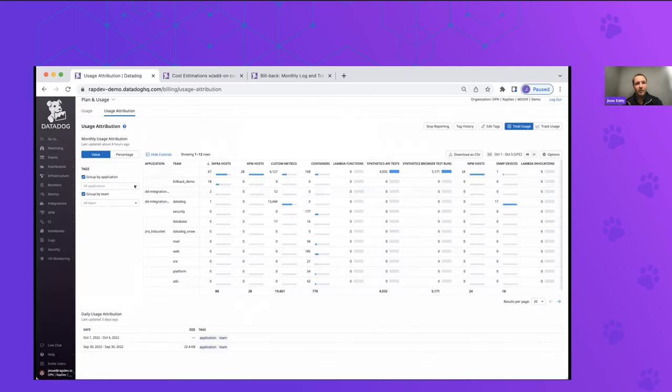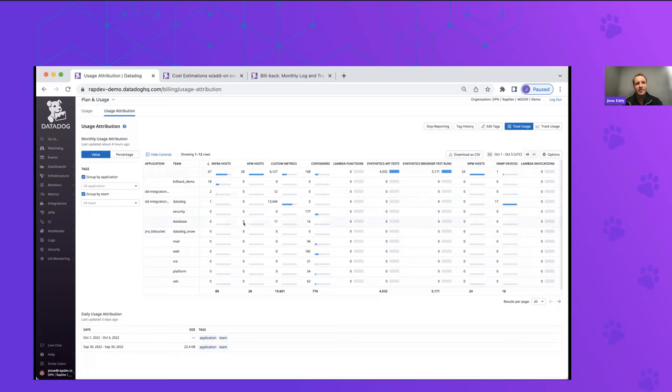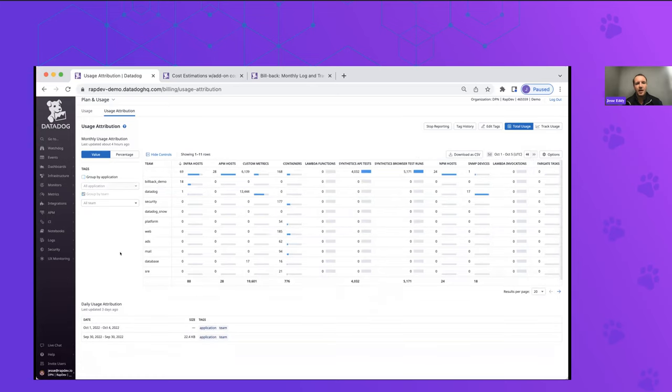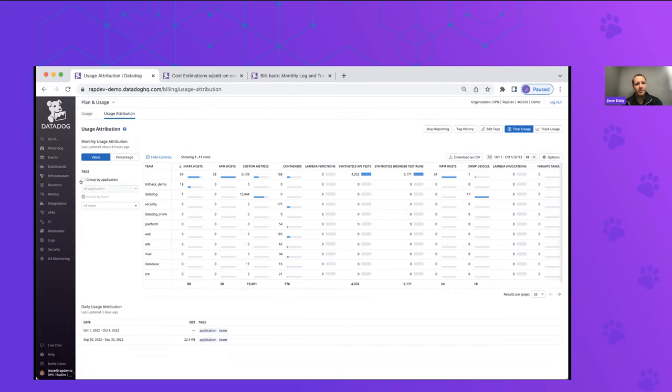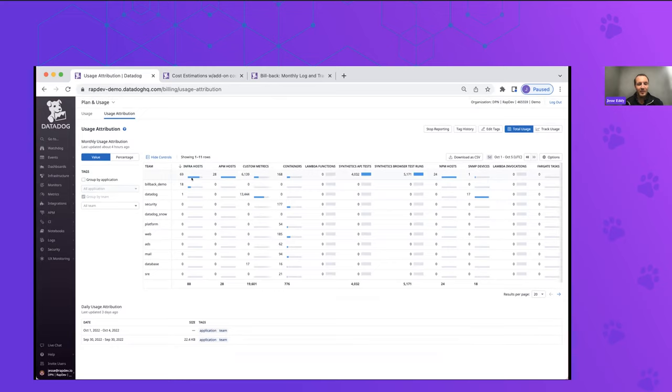But once it's there, then you can start to slice and dice the data by various tags. So originally, you'll start to determine the types of tags that you want to filter on. In our case, we're choosing application and teams in this demo environment. But you can choose up to three tags. So it's definitely important to pick really wisely in terms of what tags you want to use, because you can't go above that three count. But you can definitely manipulate the data using those tags once it's coming in, it's not going to immediately populate. So it won't retroactively populate your usage data. So it takes about a day, sometimes less for the usage attribution feature to actually be usable and helpful.